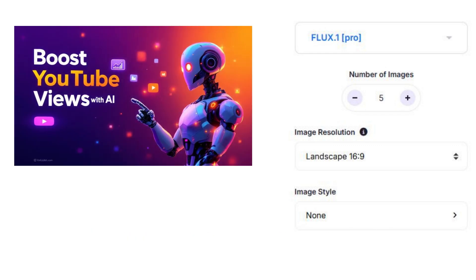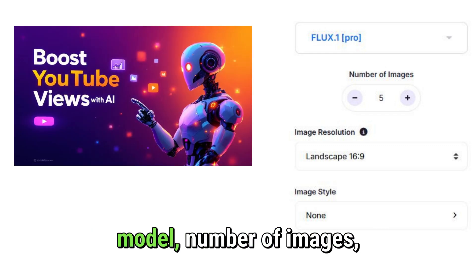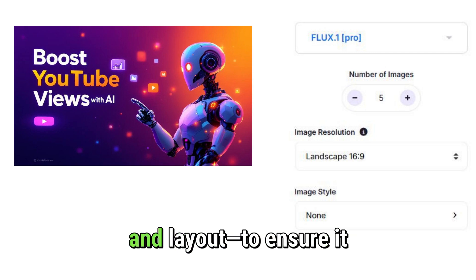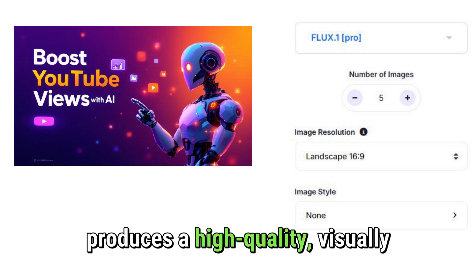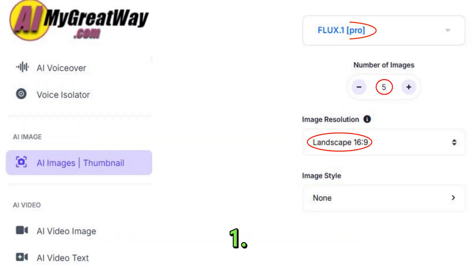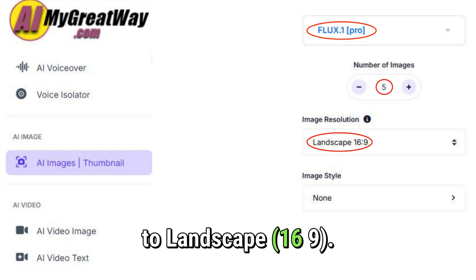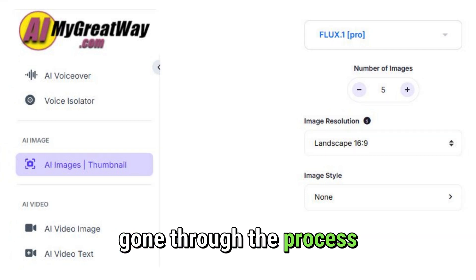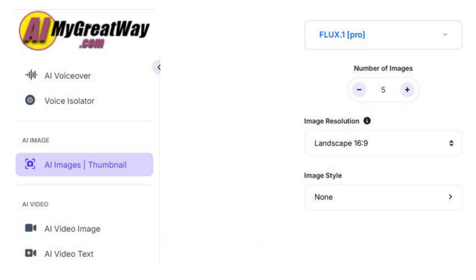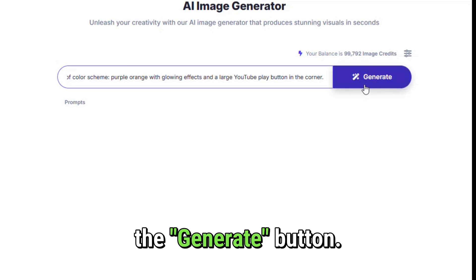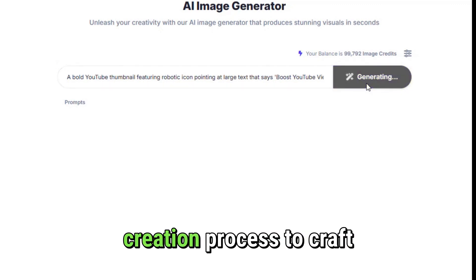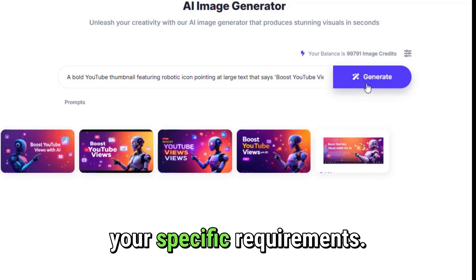Before generating the thumbnail, we'll apply a few settings — such as the AI model, number of images, and layout — to ensure it produces a high-quality, visually appealing YouTube thumbnail. From the right panel, open the AI model's drop-down menu and select Flux Pro. Under number of images, set the value to 5. Then adjust the image resolution to landscape, 16:9. After customizing your preferences, click the Generate button. This initiates the creation process to craft 5 thumbnails that meet your specific requirements.